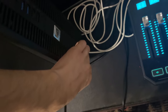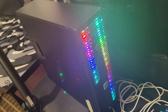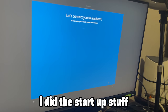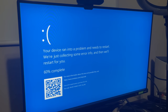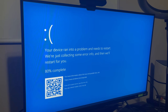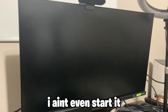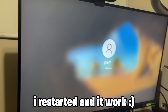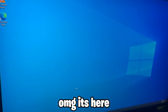After I turned the PC on and did all the startup stuff, it crashed. It ran into a problem already - I didn't even get my PC started. But then I just restarted and it finally turned on.